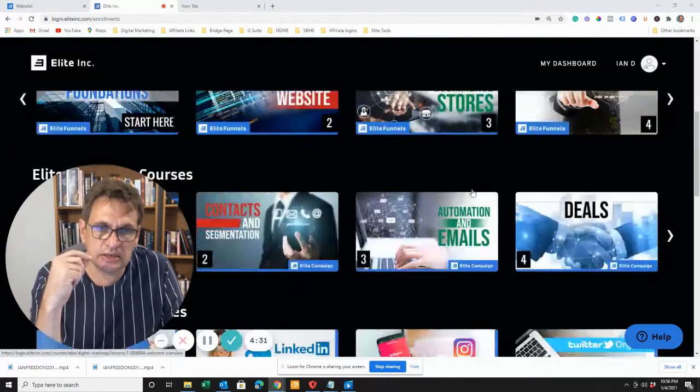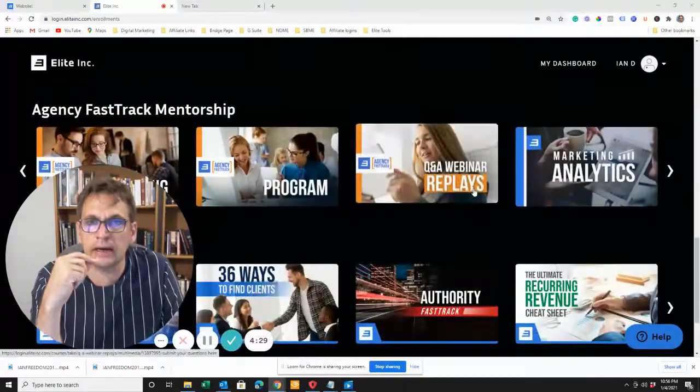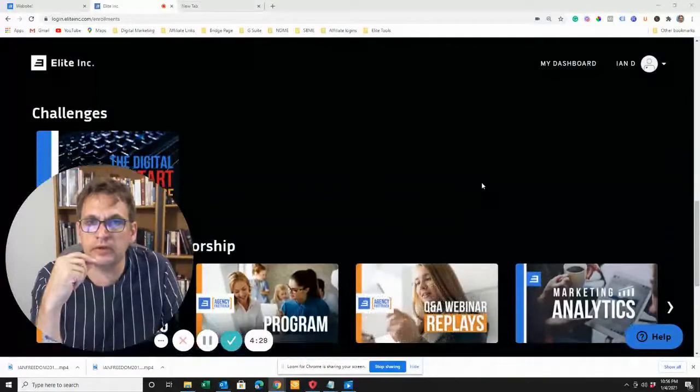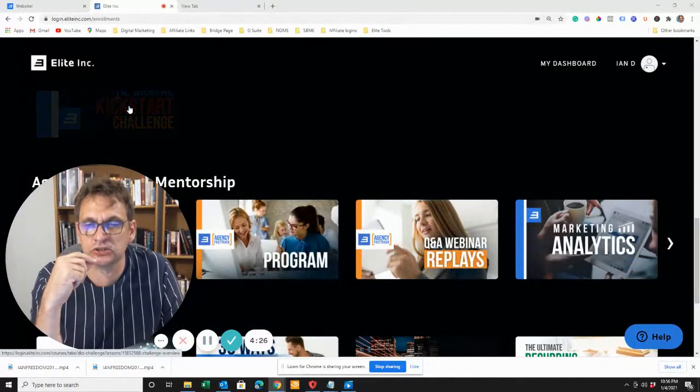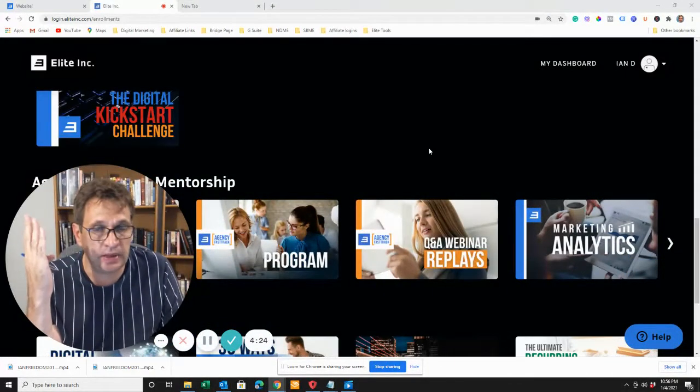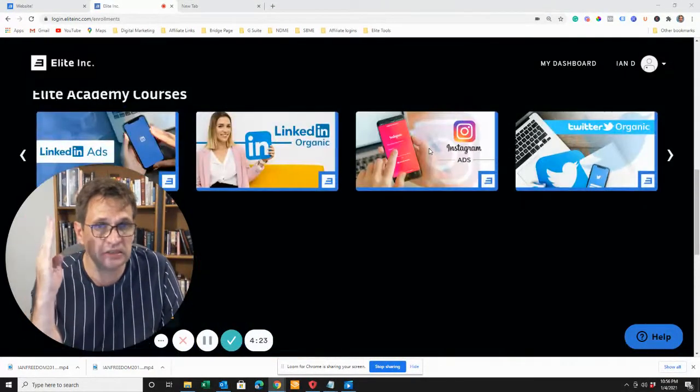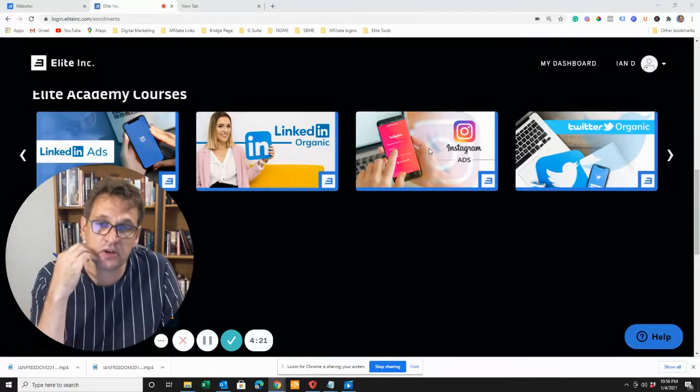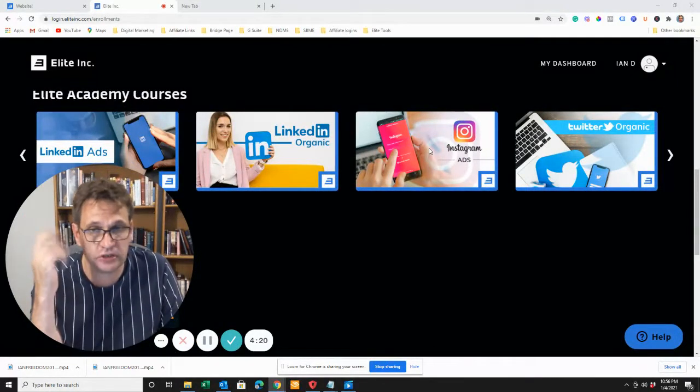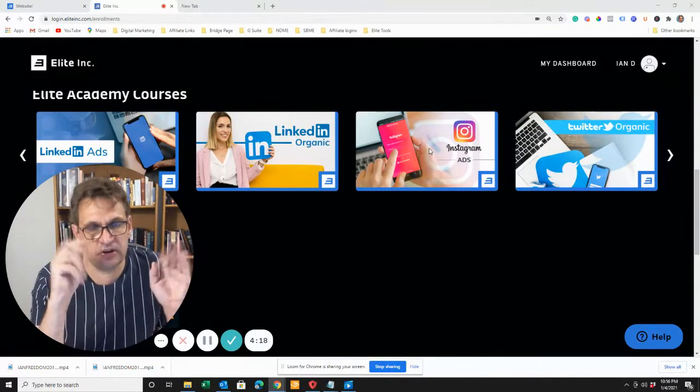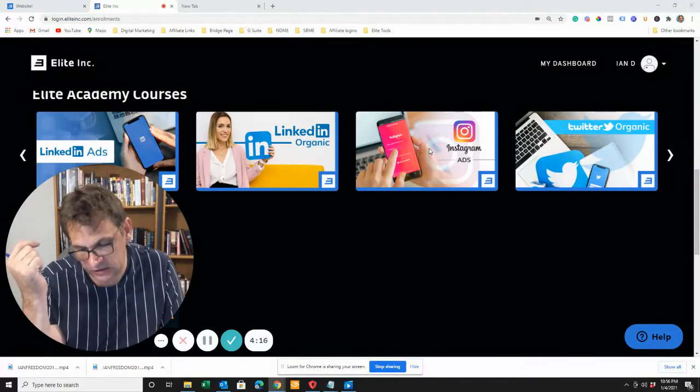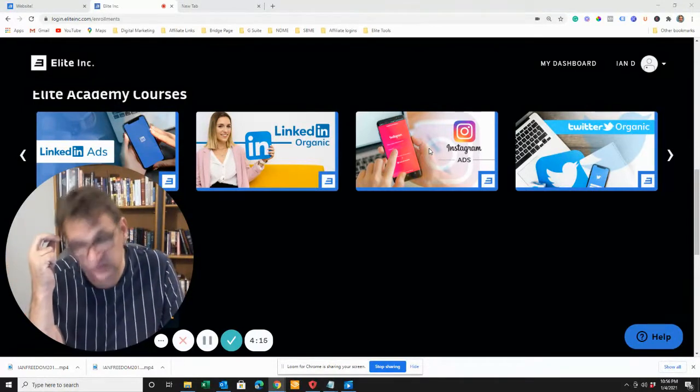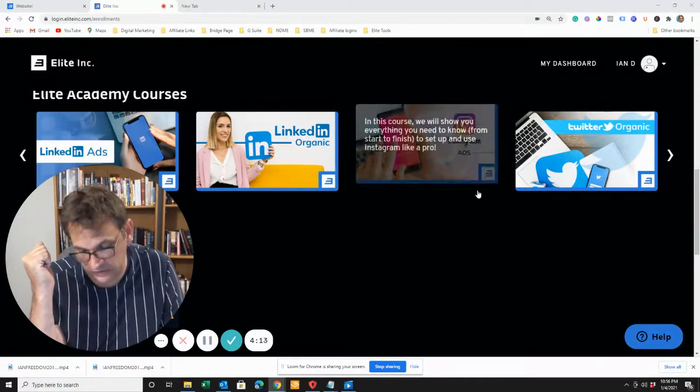Included in Elite Academy, you will get this 28-day kickstart challenge. There are plenty of videos, about an hour video per day for each of the 28 days, and it discusses various aspects, and you'll get access to Elite Funnels' free trial for 14 days.